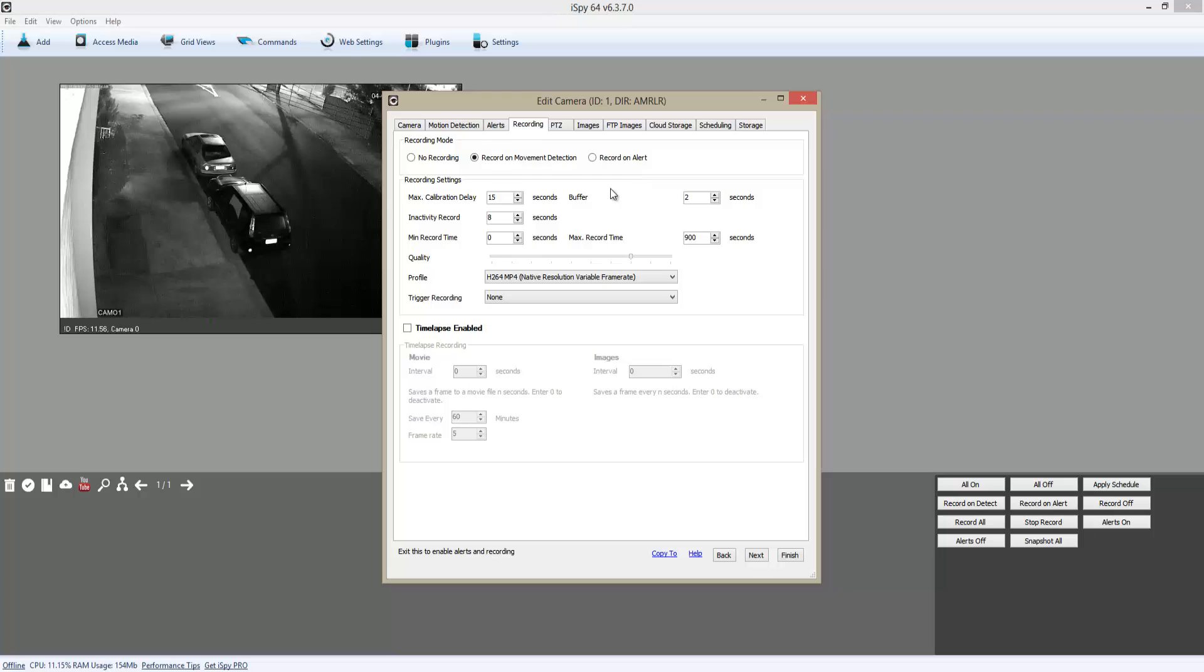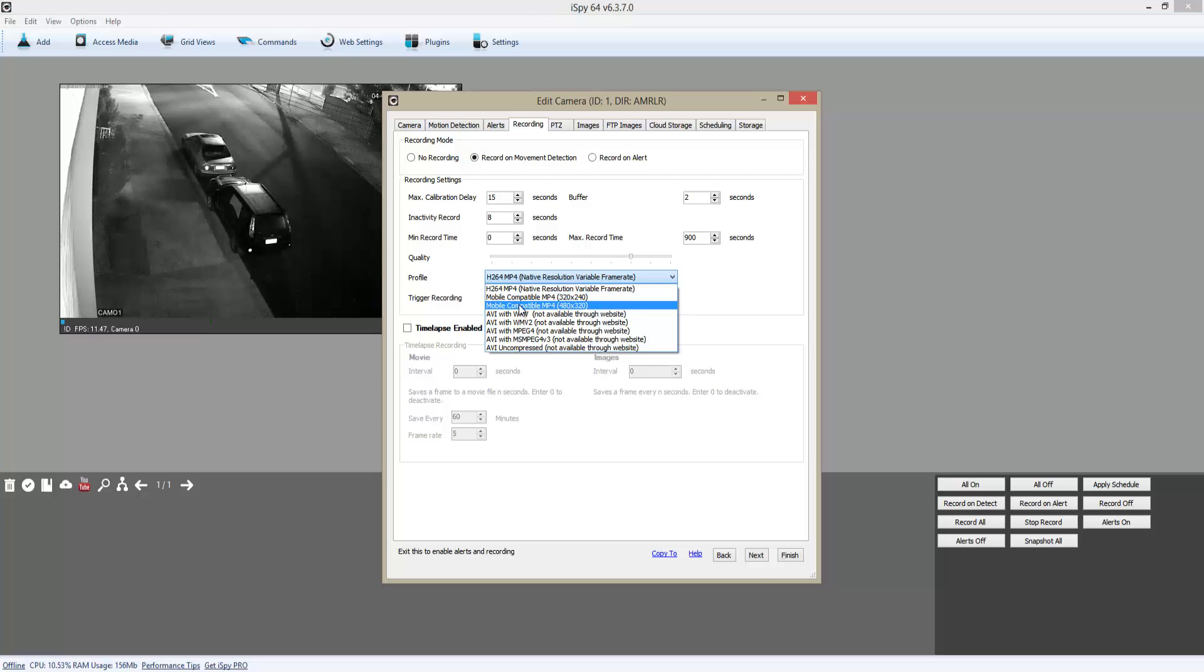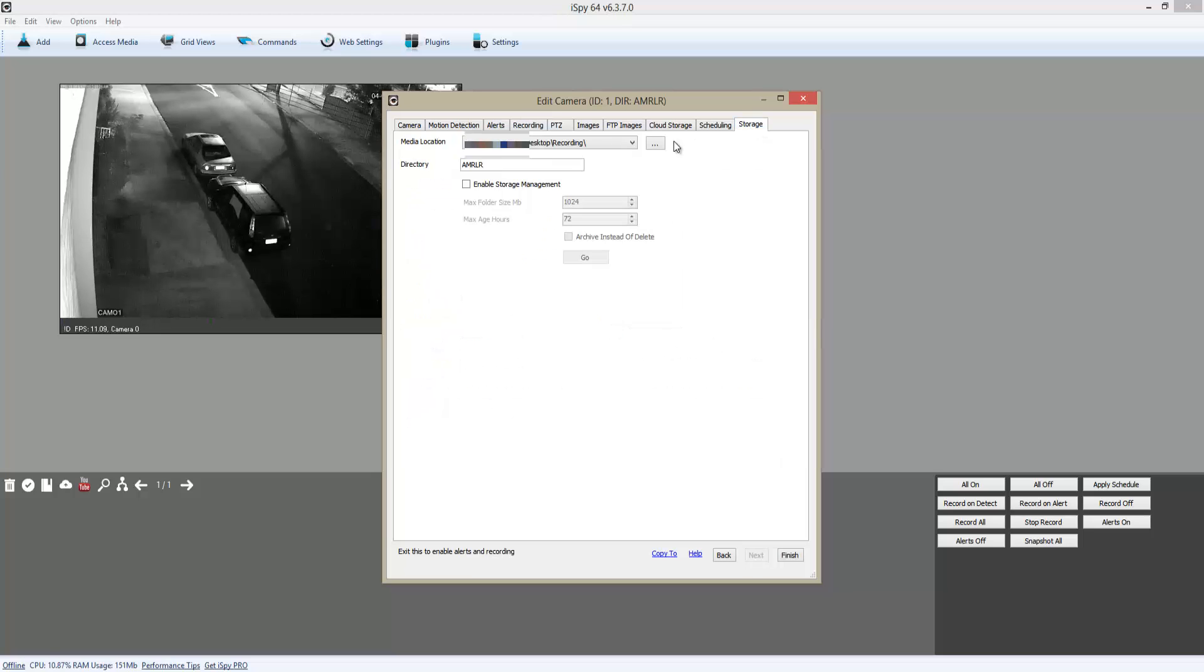You can choose the size of the video and the video format. Then I'm going to click on Storage, and as you can see, it's in the default folder that we chose earlier.